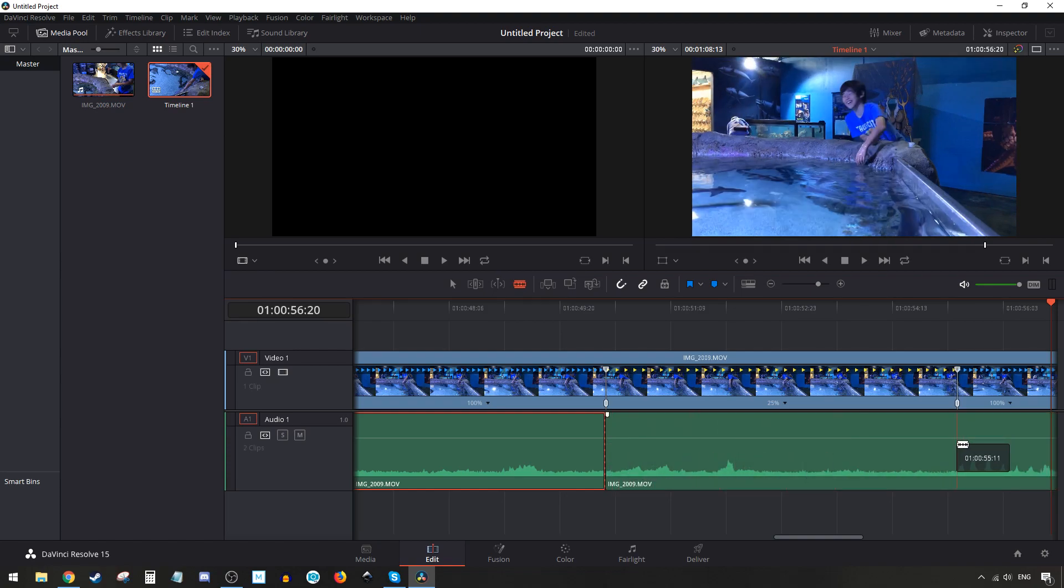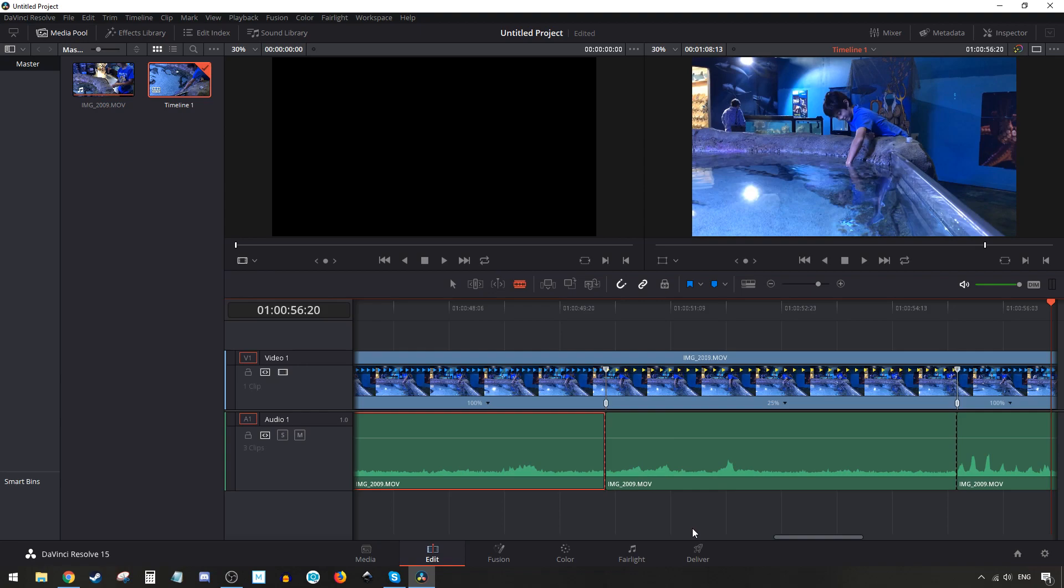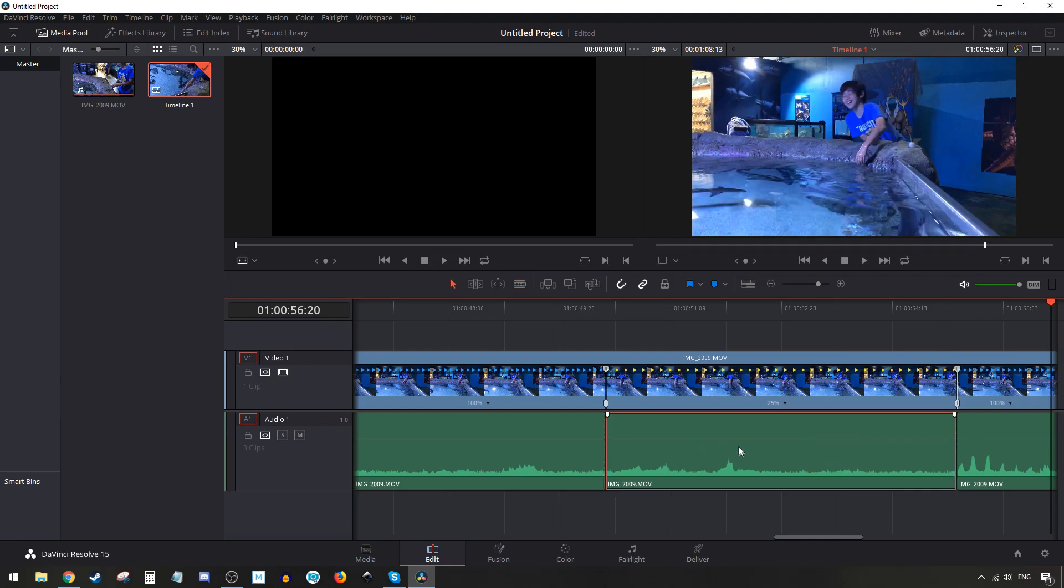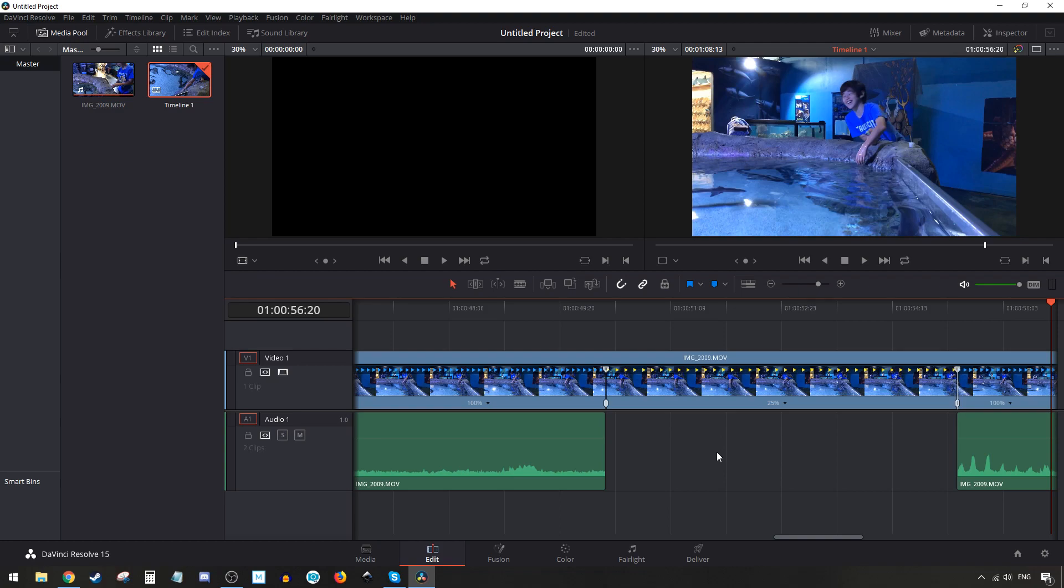To get the pointer back, hit the A key or click the icon here. Just remember that B is for Blade, A is for the pointer - it kind of looks like an A so that's easy to remember. At this point we can bring the sound down completely or click on it and delete it.